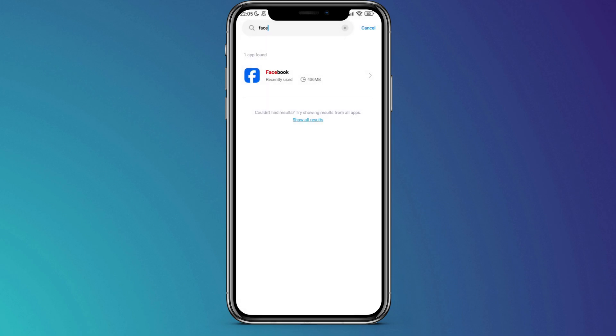Following this, restart your device. Once your device restarts, the fix should be effective, and you should no longer encounter issues with the Facebook app marketplace.